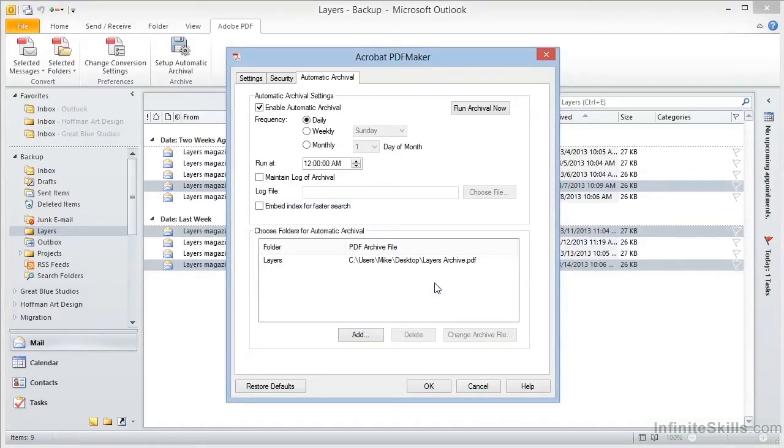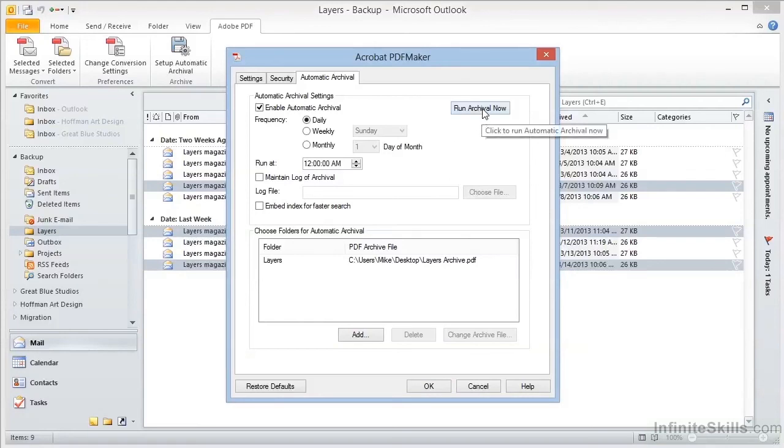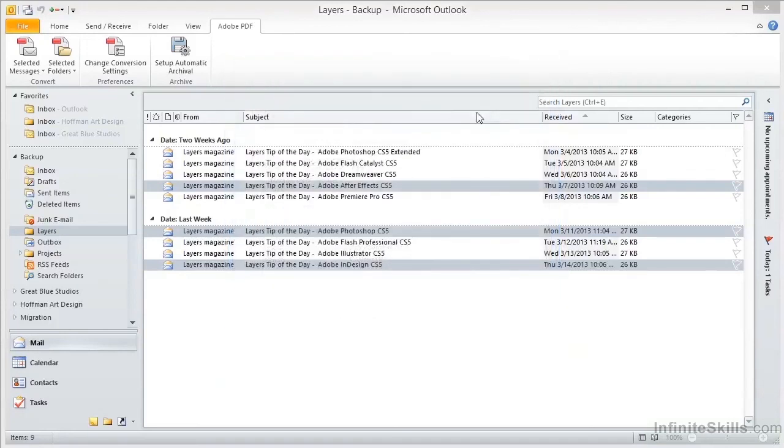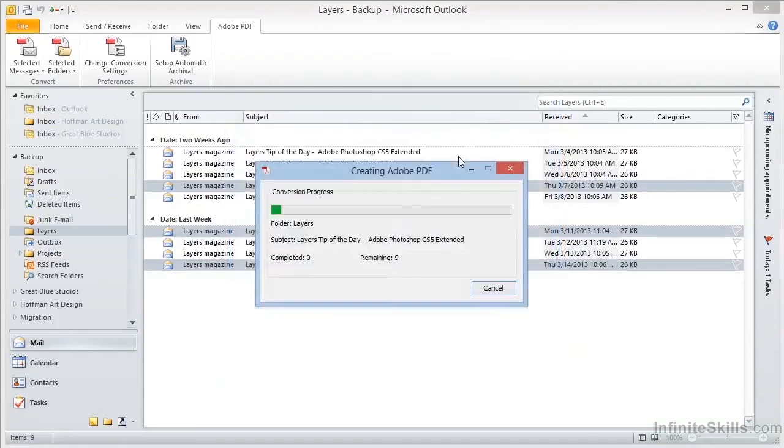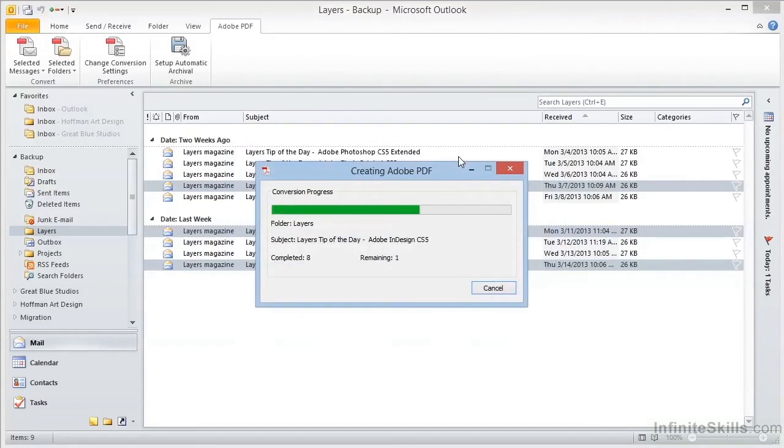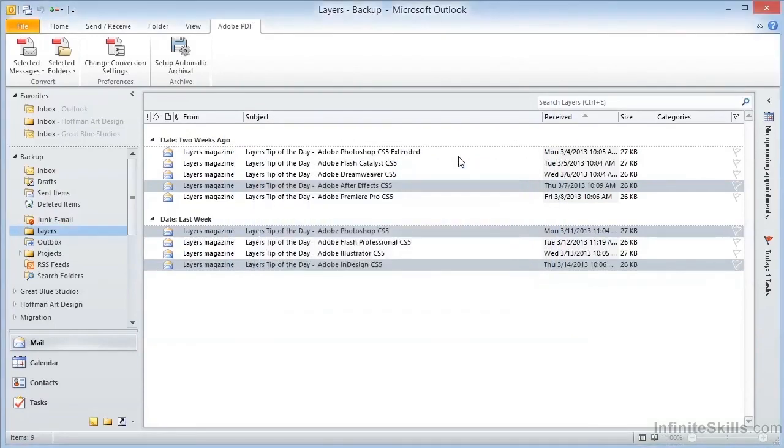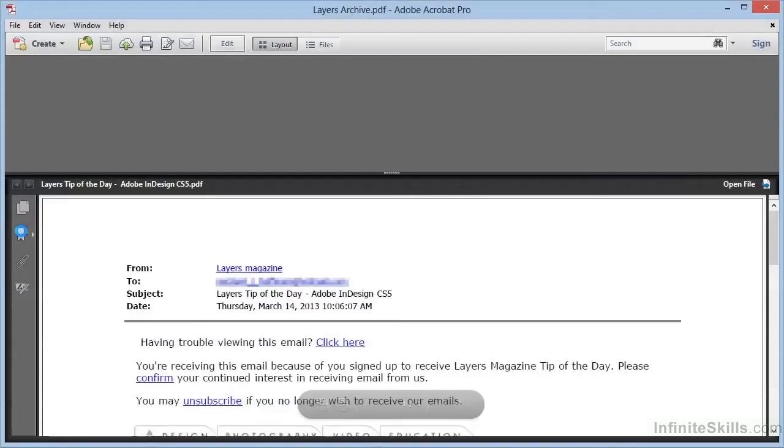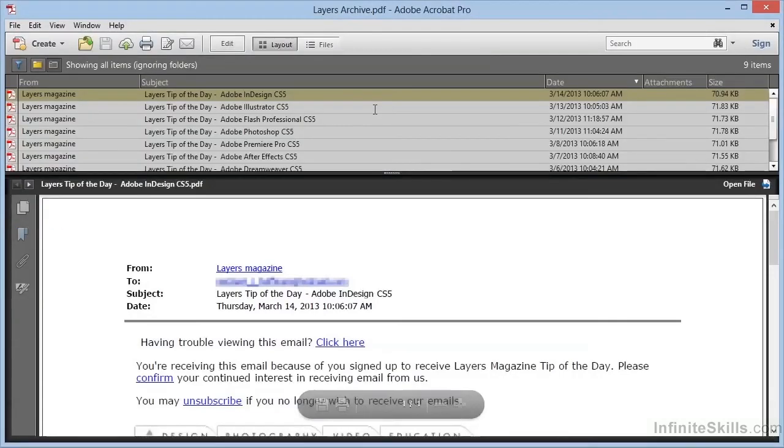But we can also choose to Run Archival Now. This will process all the folders in the list, appending the mail to the file that we specified. This is a nice way to archive off your mail for safekeeping. Once the archival is complete, we can go to the desktop and we can open the Layers Archive and see that the messages have all been included.